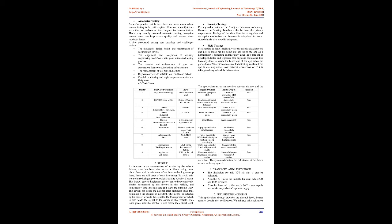5 report: As increase in the consumption of alcohol by the vehicle drivers, there has been hike in the accidents being taken place. Even with development of the latest technology to stop these, there are still cases of such happening. To avoid this, we are introducing a project called spotting alcohol system. This handy, easy to implement project sends the presence the alcohol, consumed by the driver, in the vehicle, and immediately sends the message and starts the blinking lead. The circuit can sense the alcohol after particular level thus minimizing the chances of accident. The alcohol is detected by the sensor, it sends the signal to the microprocessor which in turn sends the signal to the owner of that vehicle. This takes place until the alcohol is not below the critical level.